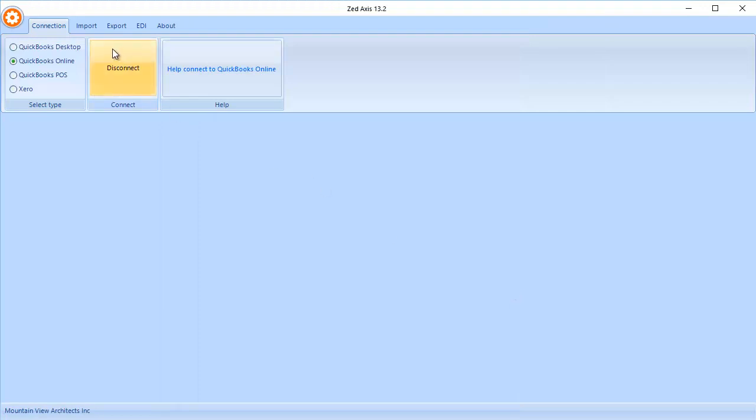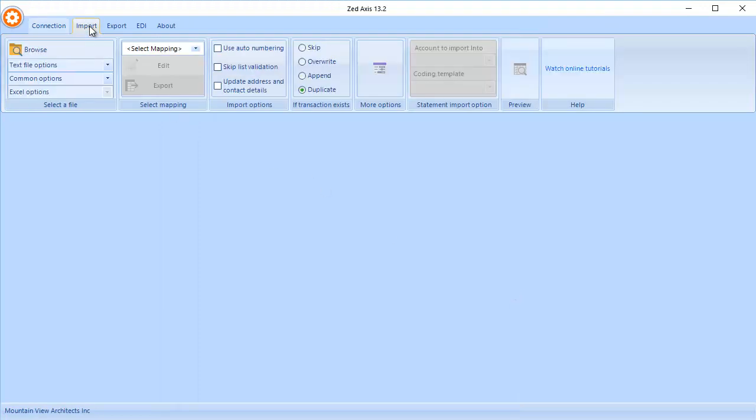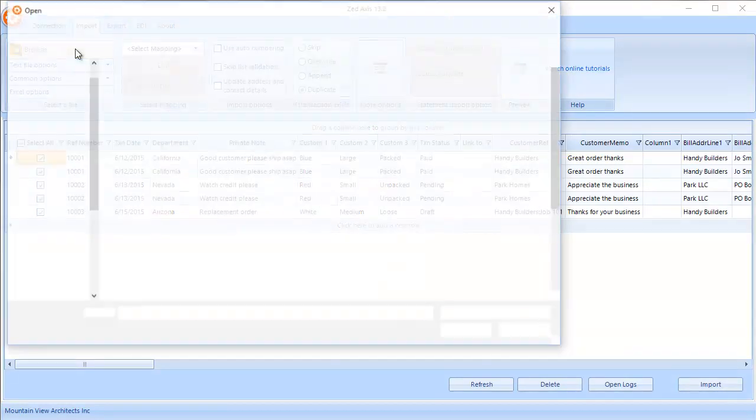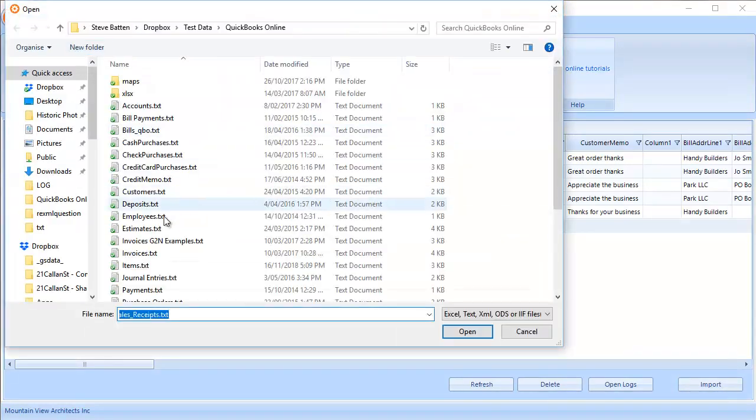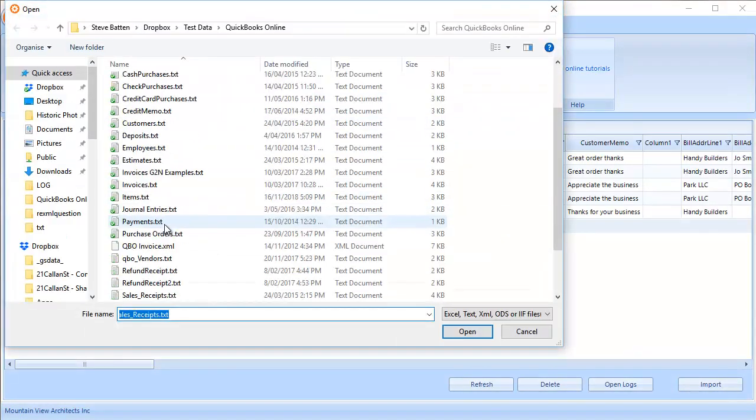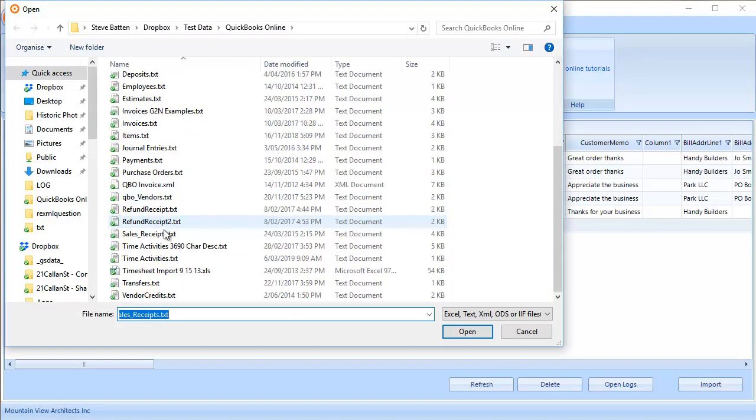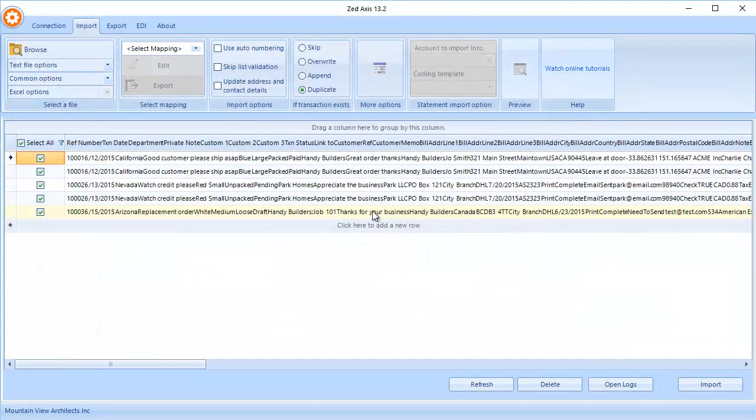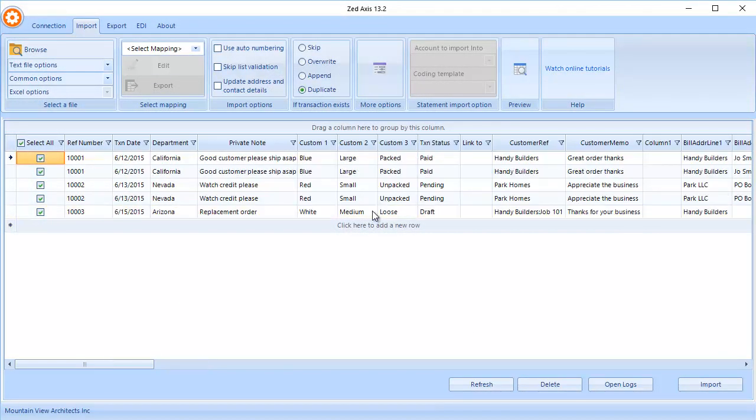The next step in the process, click the Import tab and browse to the file that contains the sales receipts that you wish to import into QuickBooks Online. This is a text file that contains sales receipt data that we can import.